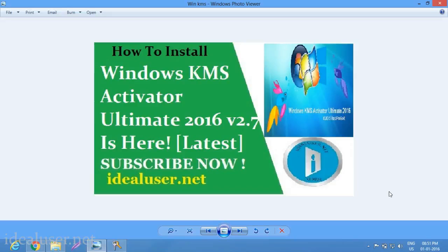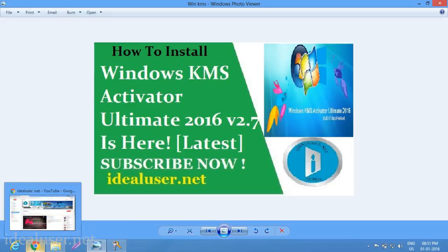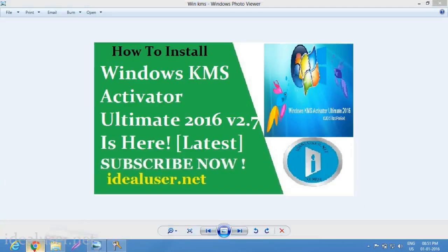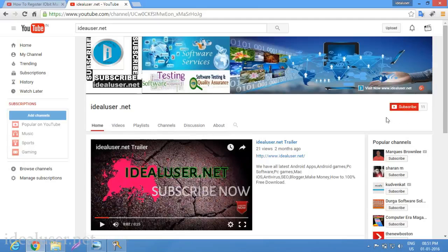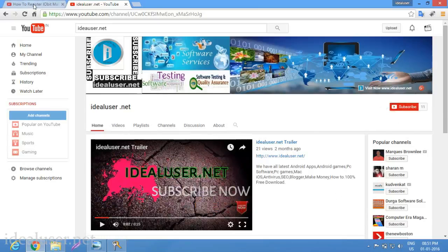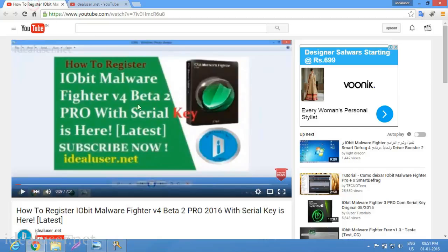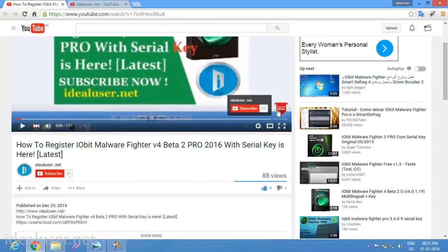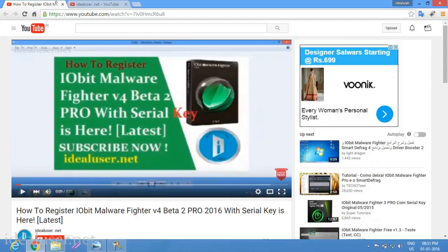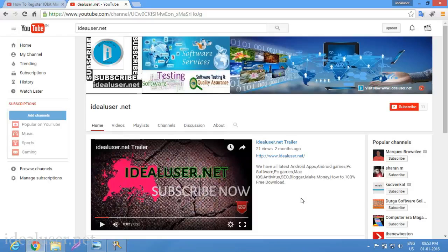Go to my YouTube channel idealuser.net. You can see that's my YouTube channel. First of all, please subscribe. Click the button to subscribe so when we upload all latest PC games, PC software, and tutorials, you'll be notified.